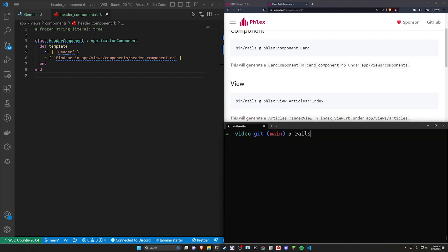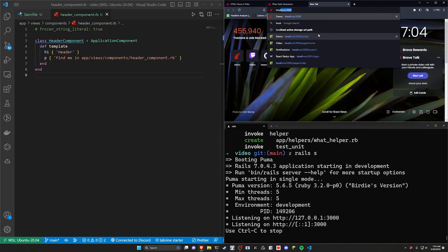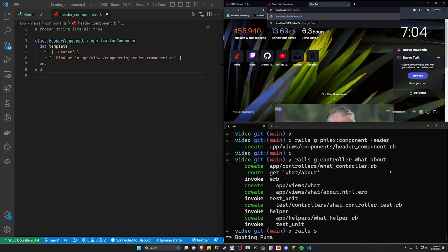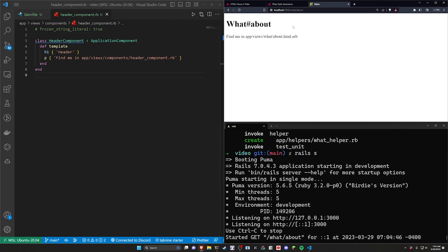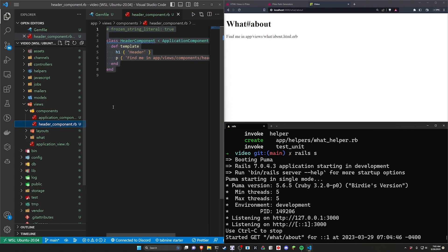What do I mean by that? Well, let's do a rails g controller — I'll call it the what controller and give it the about action. Go ahead and run that, then run rails s and come over to localhost port 3000. You can see we have the what#about route, and it says find me in app/views/what/about. Similarly, the component says find me in app/views/components/header_component — that's effectively what this component does when you generate it.